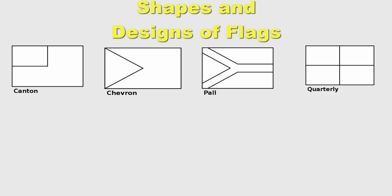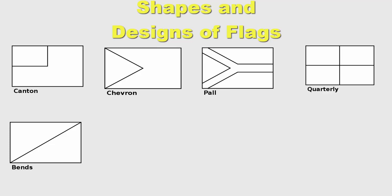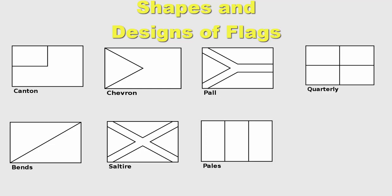We may also see some flags that are sliced into two pieces diagonally. This is called band. If you add another diagonal line and make it thick, you will get a saltire. If the flag is divided into three pieces with vertical lines, it's called pails. If the lines are horizontal, it's fesses.